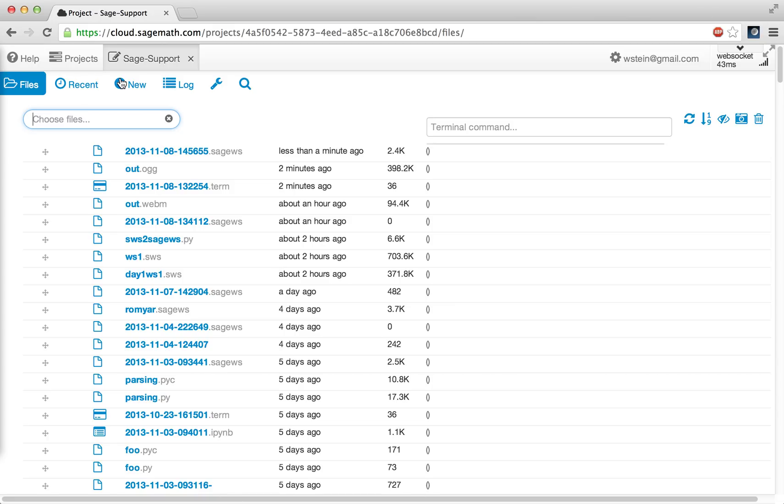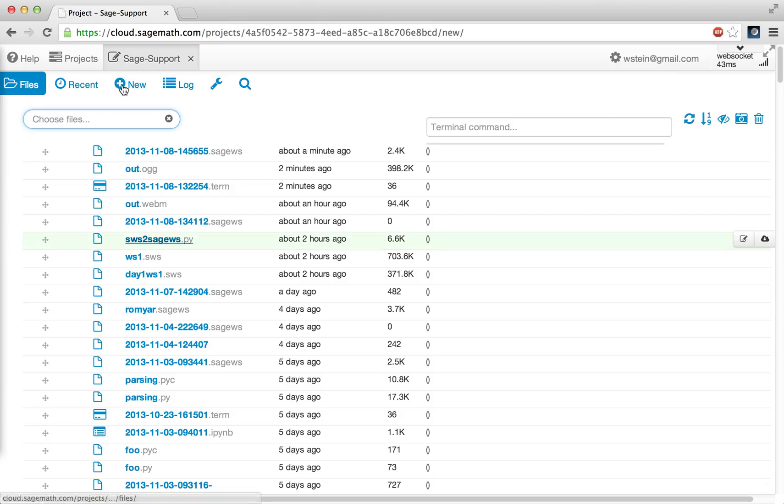Then I'll make a new worksheet, which I'll call animation.